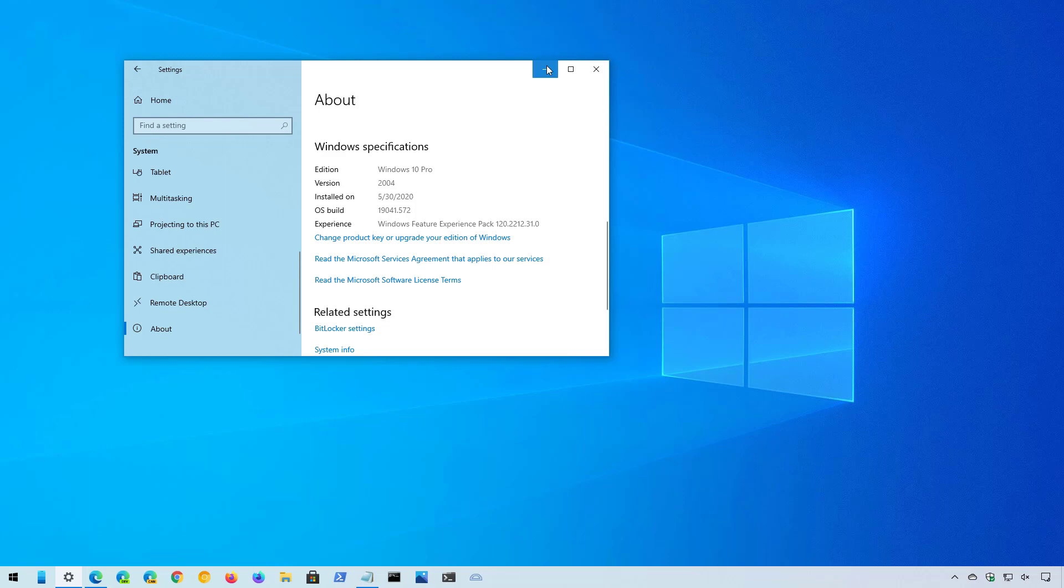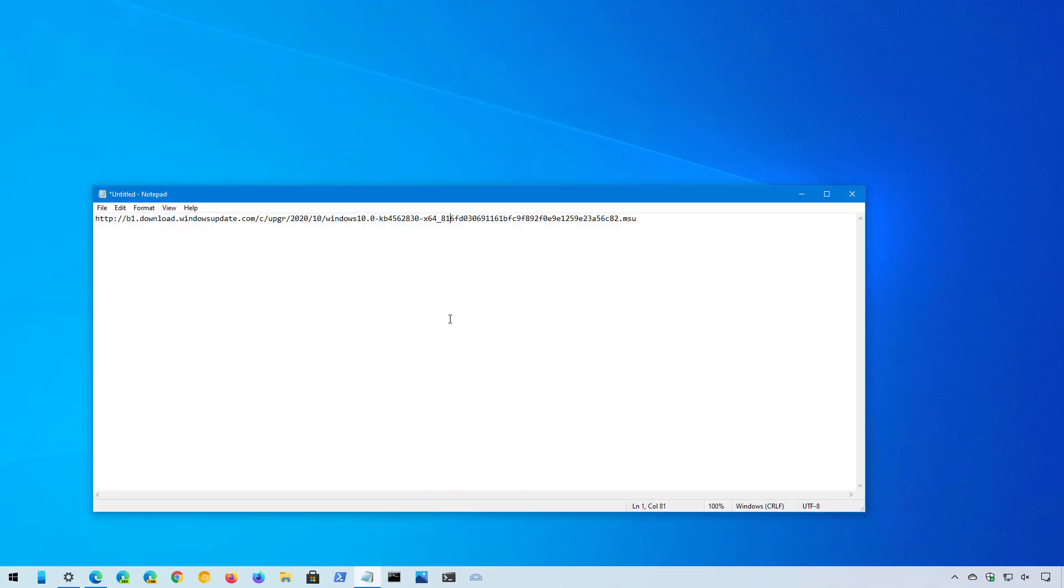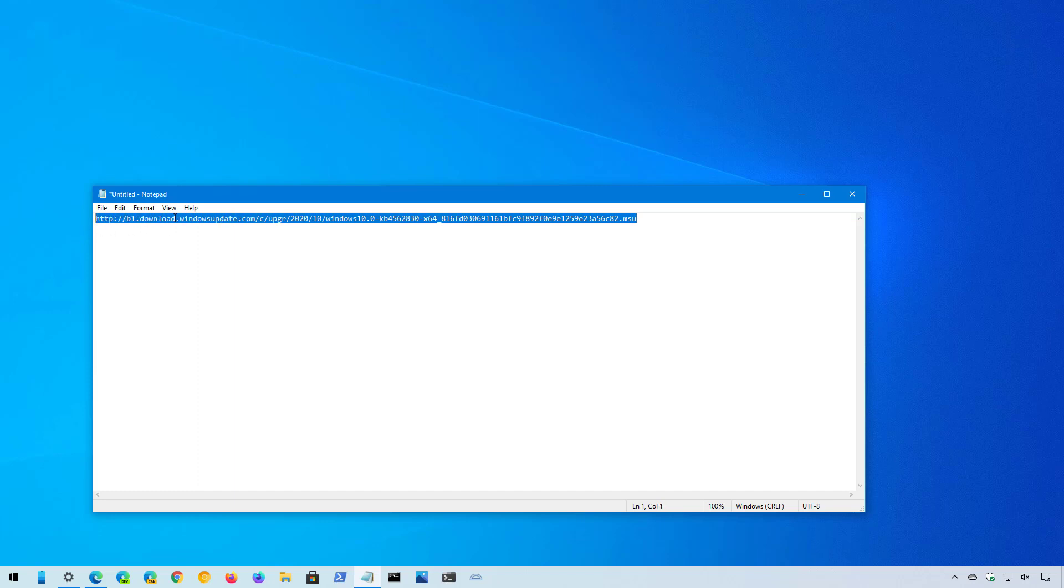Once you've done that, you will need to download the update KB4562830, which you can do with this link. This enablement package is available for the 32-bit version of Windows 10 and 64-bit version of the operating system. I will be leaving the link in the description below so you can download these packages on your computer.